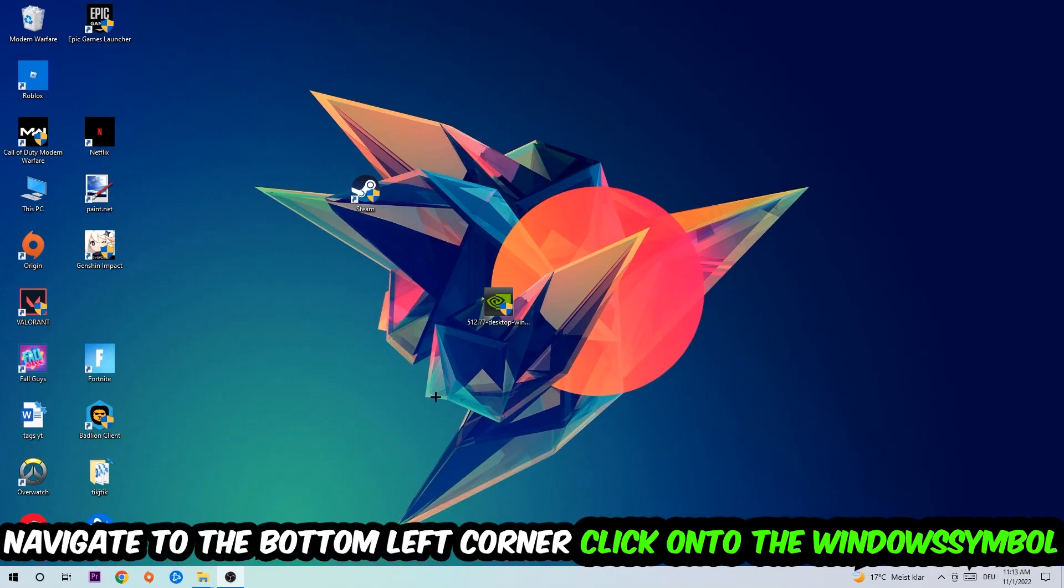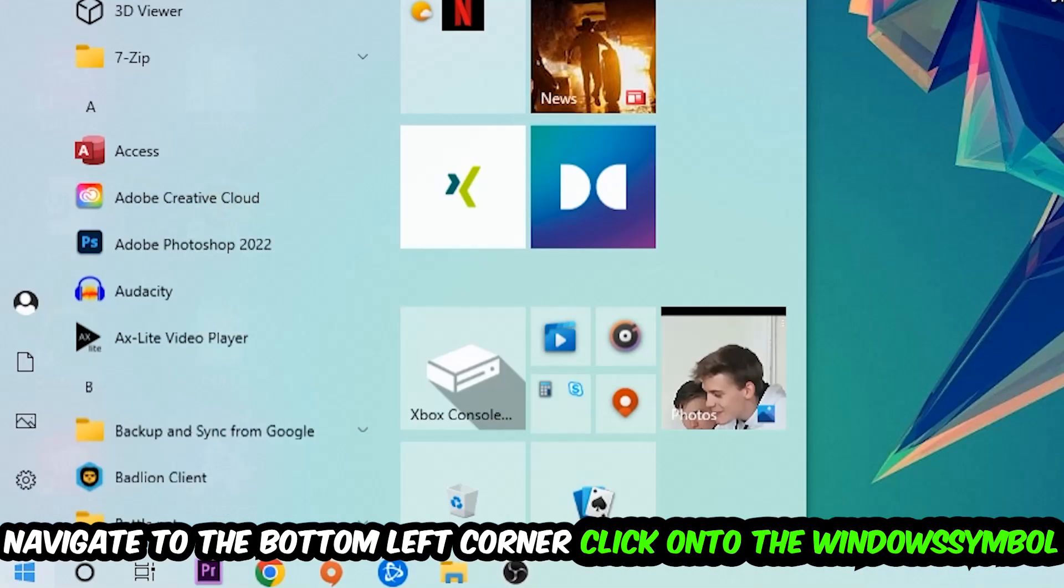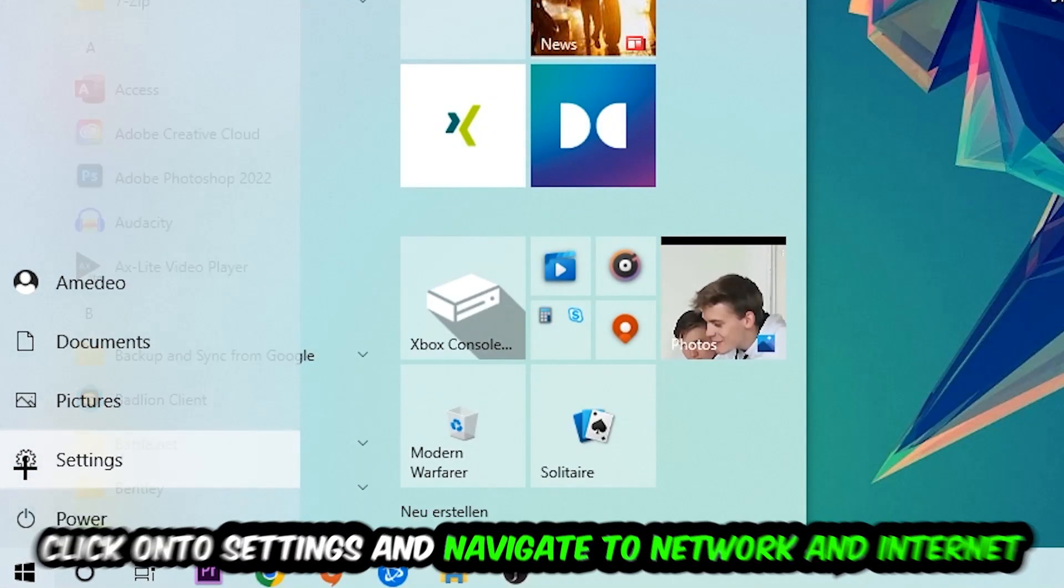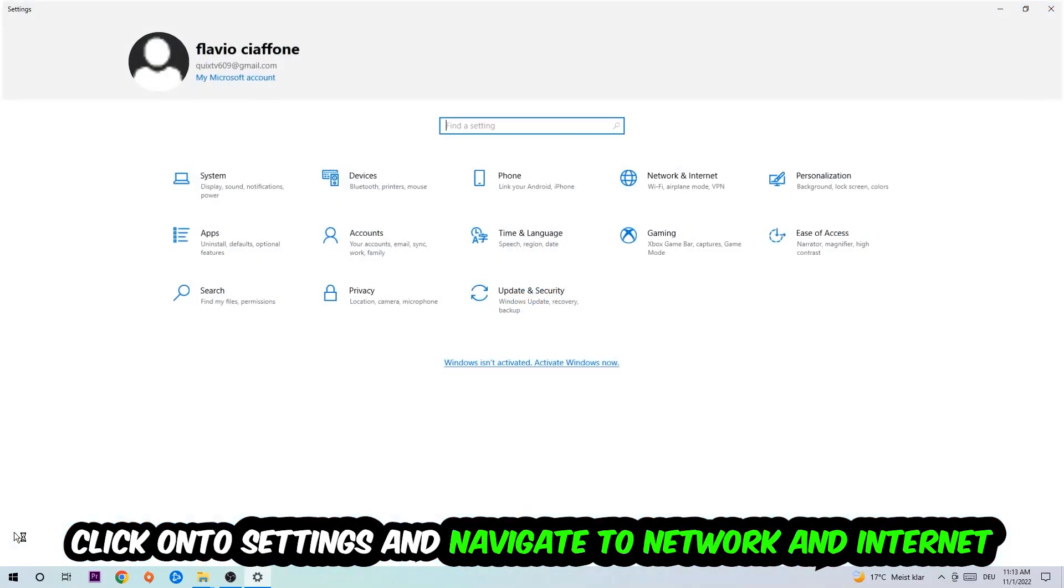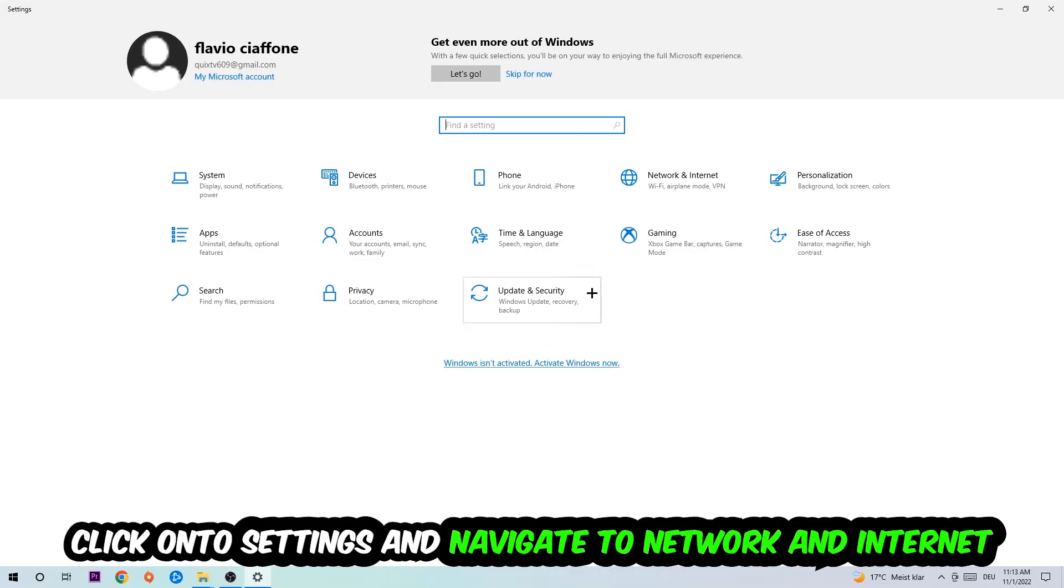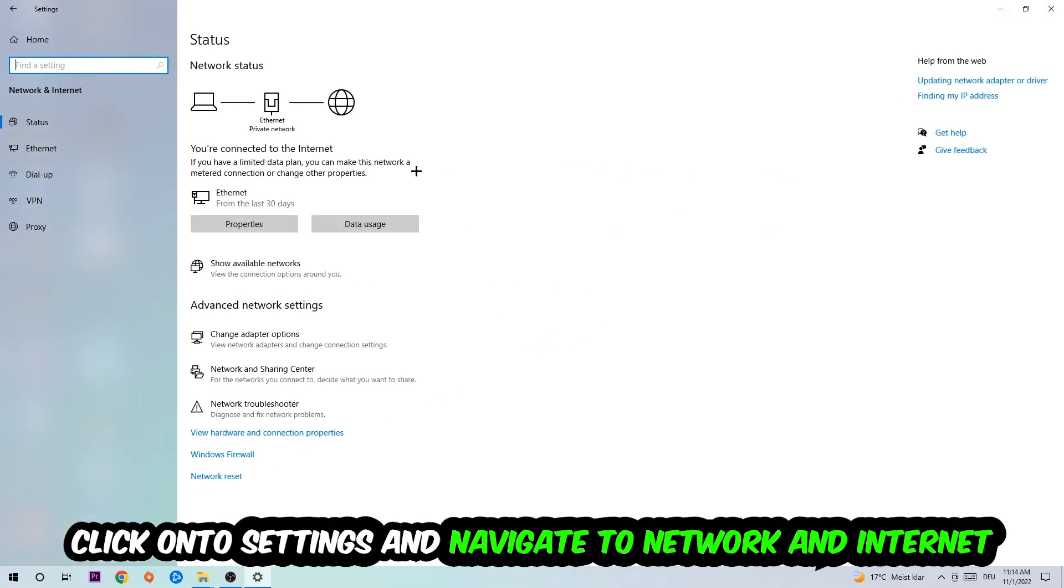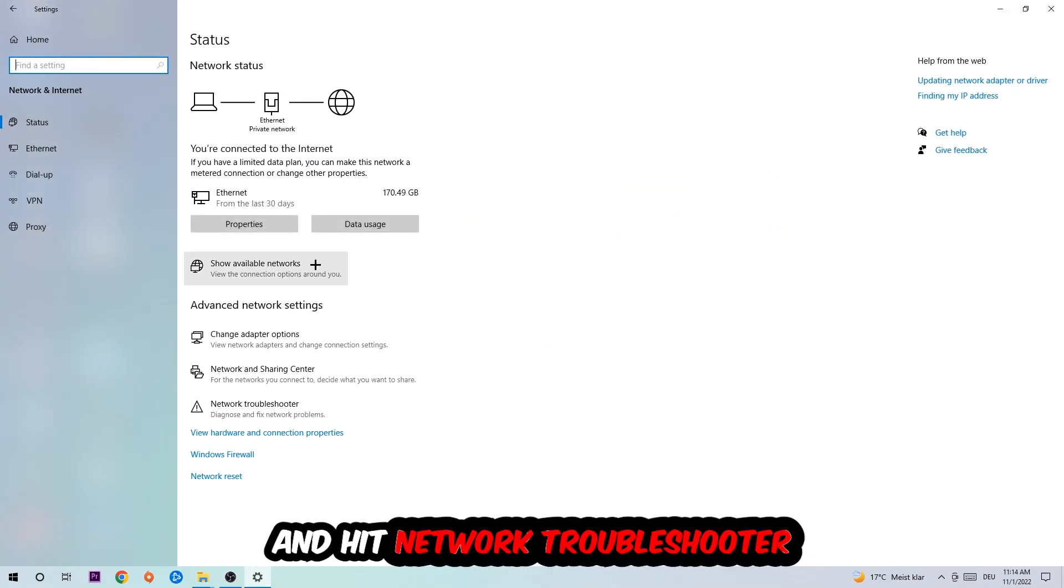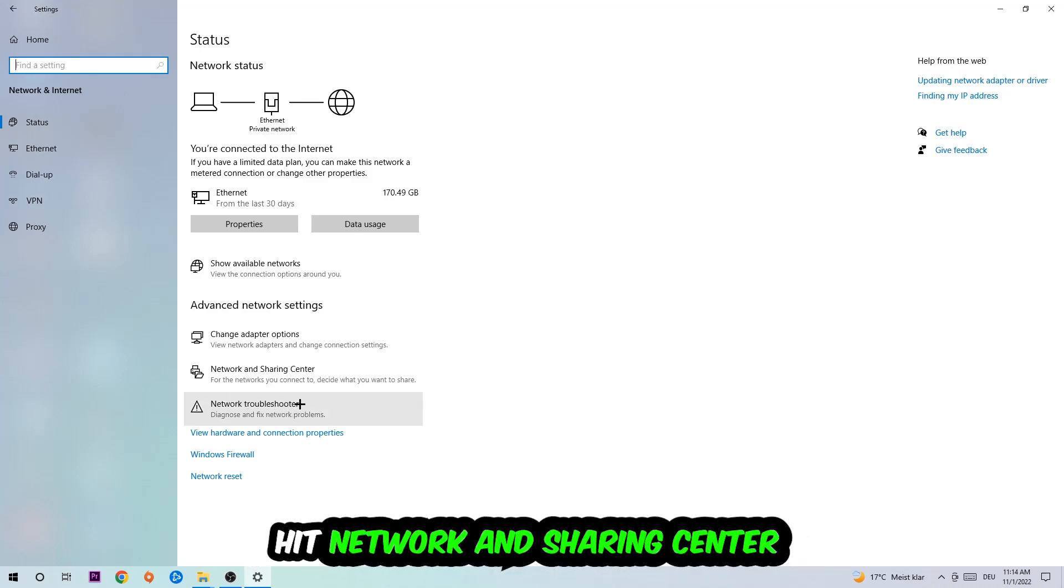Navigate to the bottom left corner of your screen, click the window symbol, click into settings, navigate to network and internet, and go down to network troubleshooter. You're going to use Windows to find any kind of issue you could currently have.